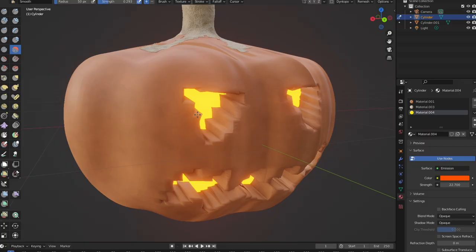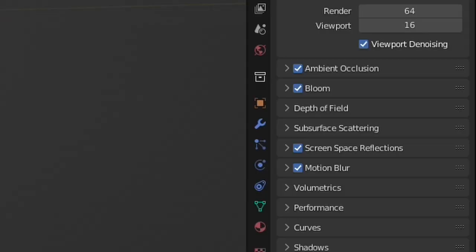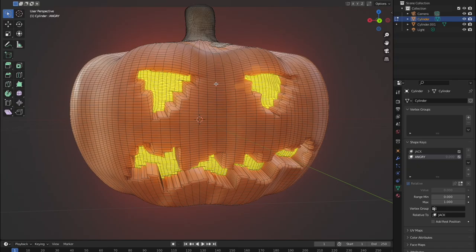Click on this tab and add in a shape key, label it mad. Then in edit mode, pull down your jack-o-lantern's eyebrow. Back in object mode, you can increase or decrease the factor of the shape.